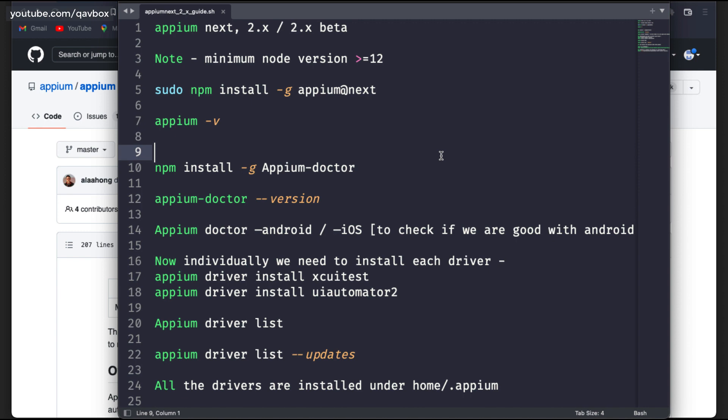There are a couple of documentation available online from Appium itself, and I will be sharing all the documentation and the changes introduced into Appium 2.x. The question is: why did they really change Appium from 1 to 2, what are the different changes they have added, and what is the main benefit? We will be talking about that and I will show you the installation as well.